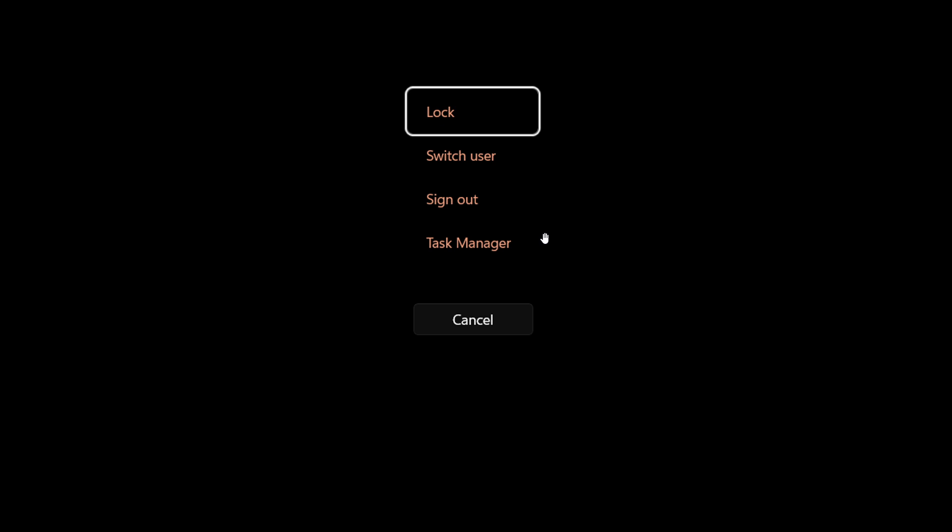Currently in stable, these are all white like the Cancel button. So even if your accent color is set to red or blue or whatever, this would always be white. But we can see now